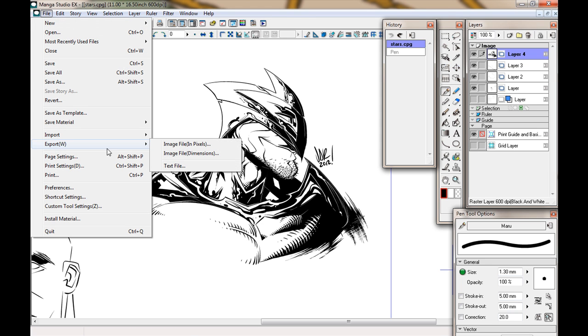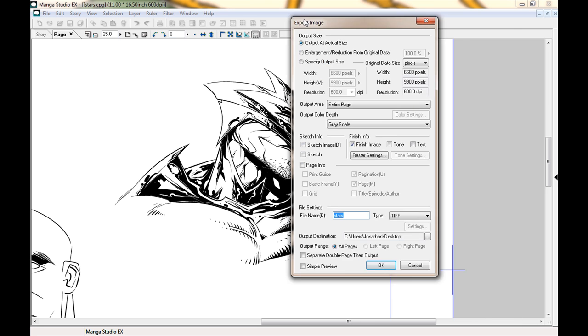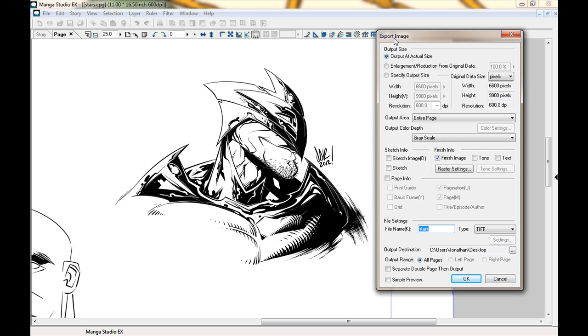So, I'll go up to File, Export, Image File in Pixels, not the dimensions, pixels. What pops up is this little pop-up window here.